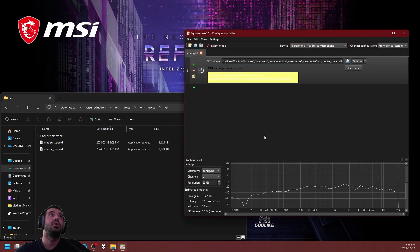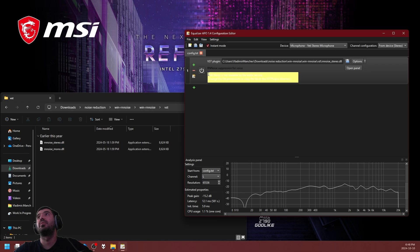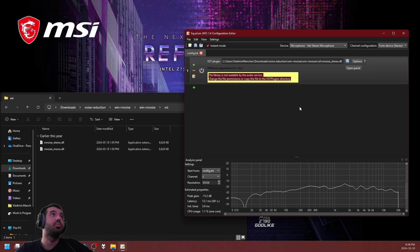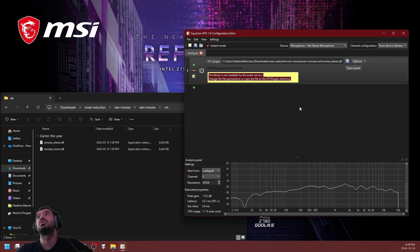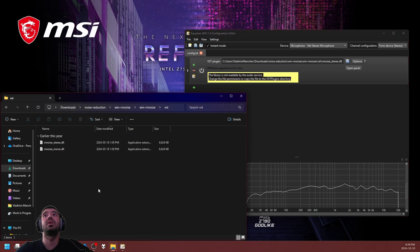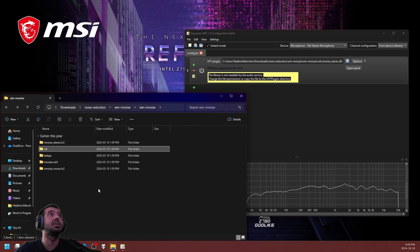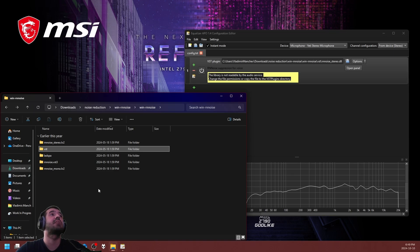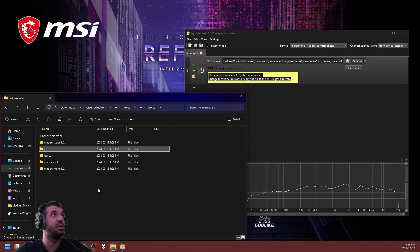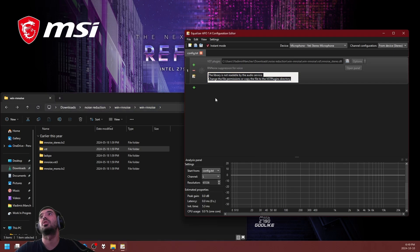But you're going to encounter an error. That error basically says that the library is not readable by the audio service. Change the file permissions or copy the file to the VST plugins directory. What that means is that where we have it extracted currently, the APO installation does not have the necessary permission to access the files. That's a very easy fix. We're going to turn it off, cut the five folders.